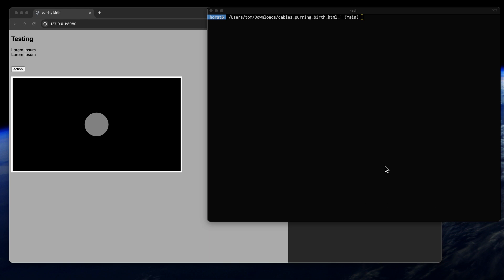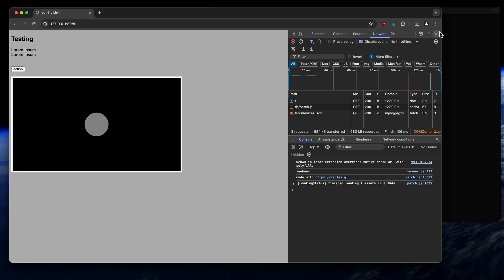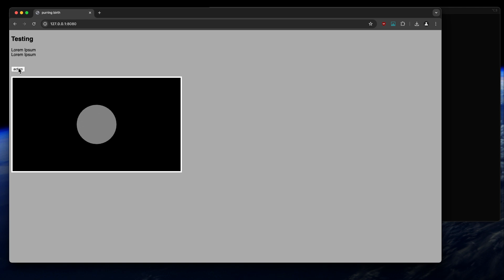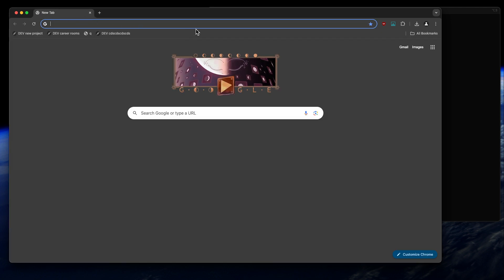Hello and welcome to another Cables tutorial. Today I want to talk about embedding a patch into HTML, how the HTML looks for an exported patch, and how to interact with the patch from outside — from the HTML. We want to build a setup with an action button that changes the scale of a circle from outside the patch.